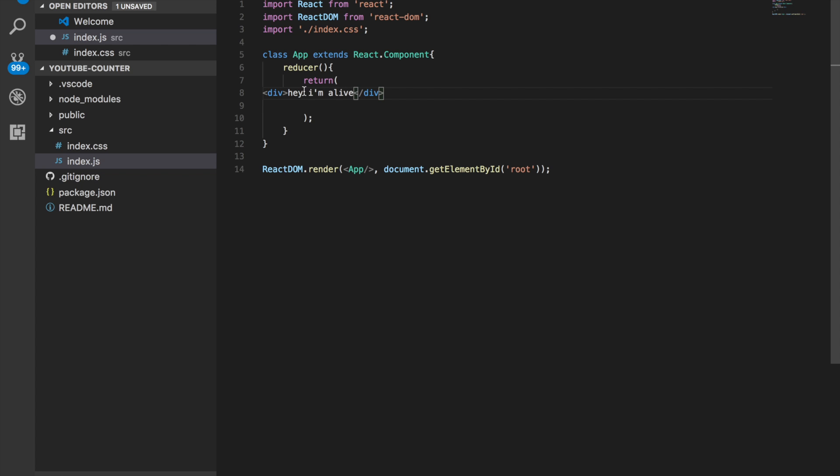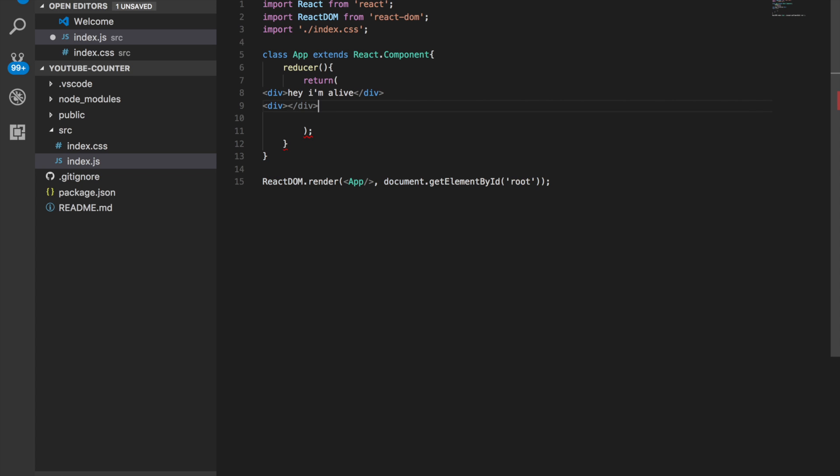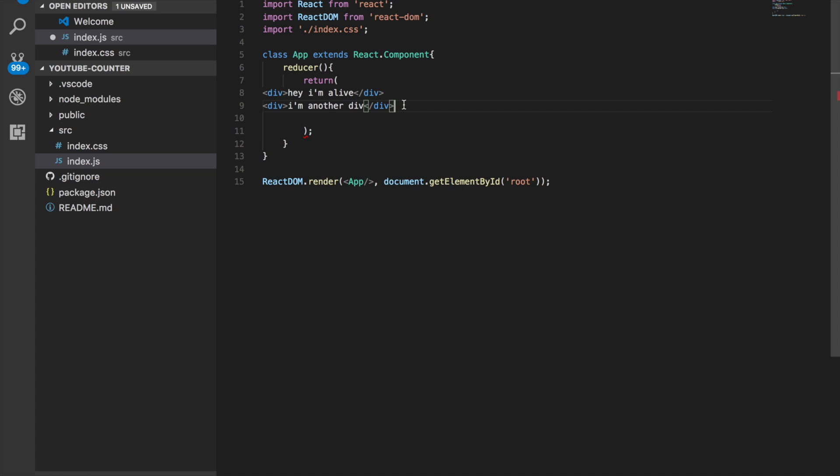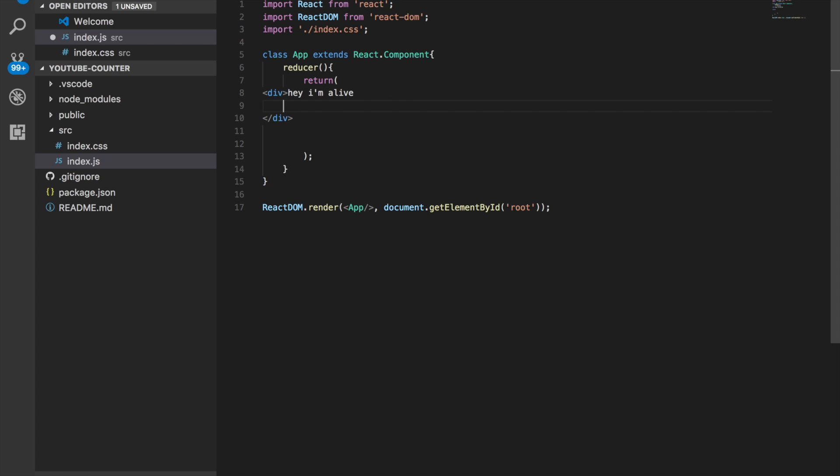Another thing about this right here is that every time you return something in one of these components here is that it can only return one item. So it can only have like one sort of all encompassing div to then export it out. That'll probably make more sense later. But so if this div is in here, there's like text inside of here. But I couldn't just do another div and be like, I'm another div. It's going to yell at you. And so what you would have to do is actually put this div inside of it.